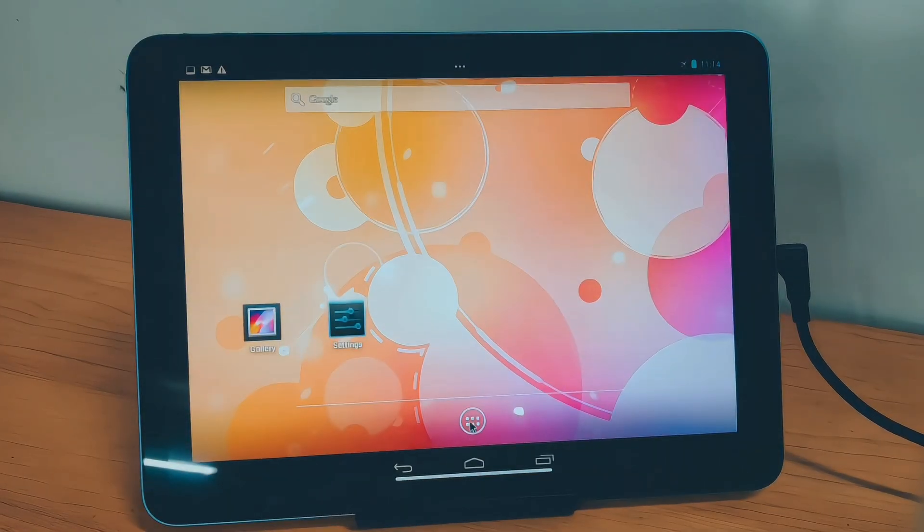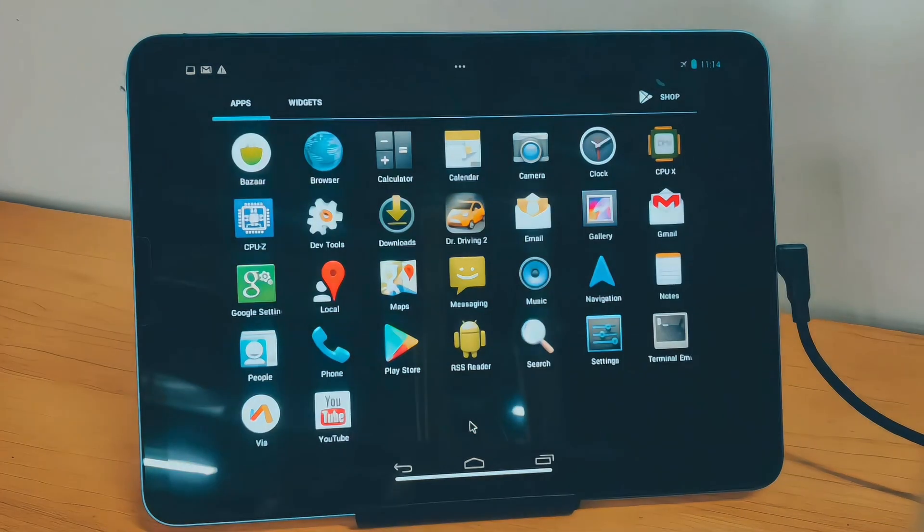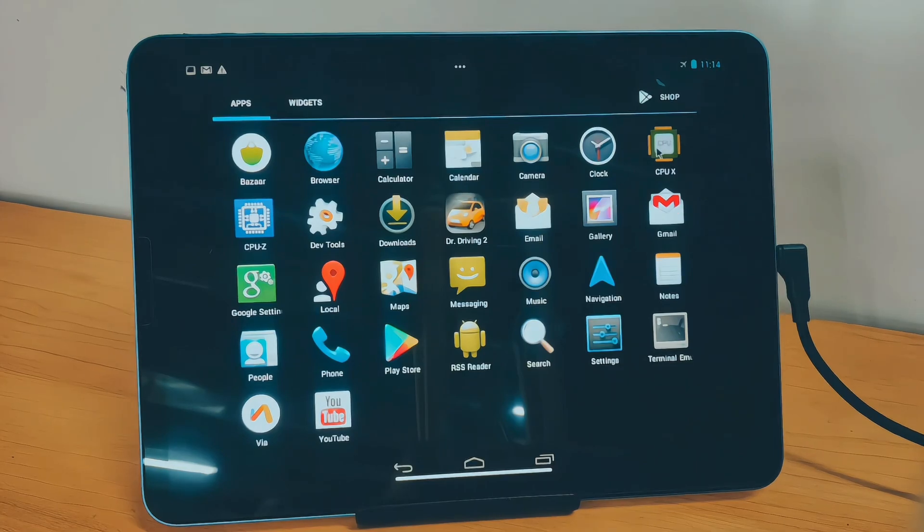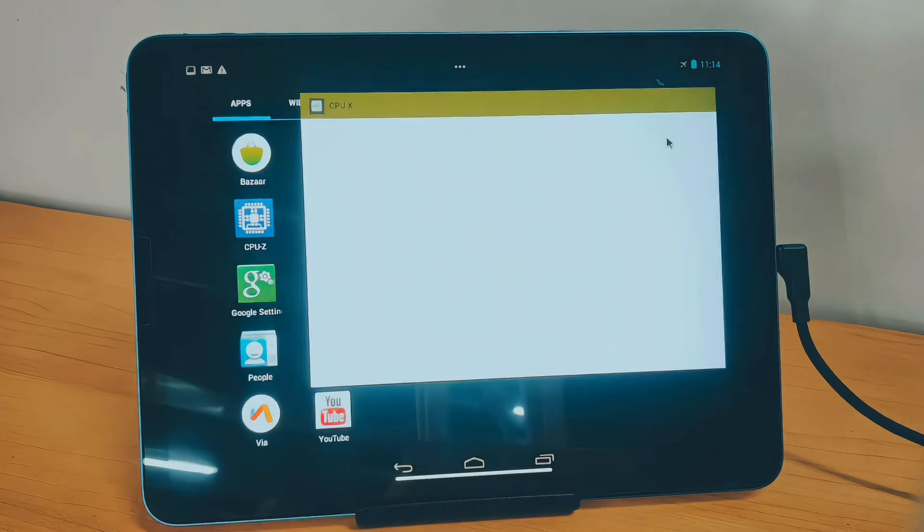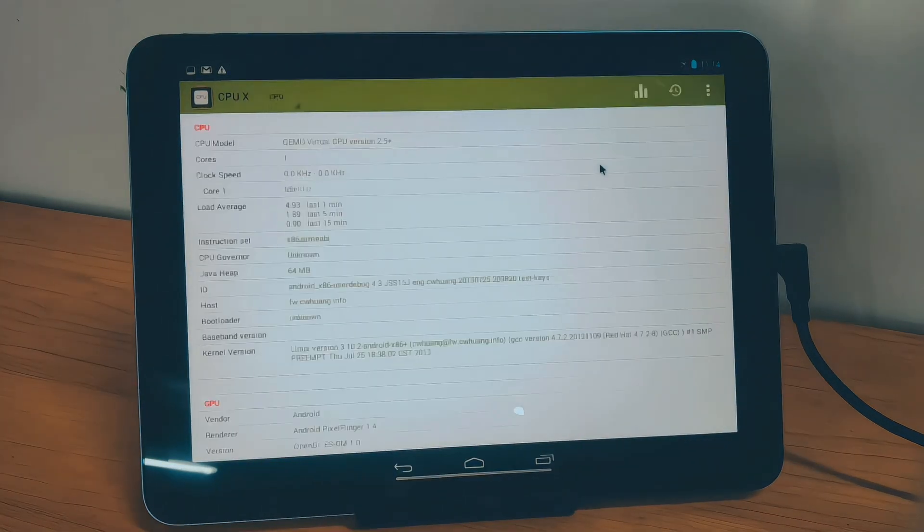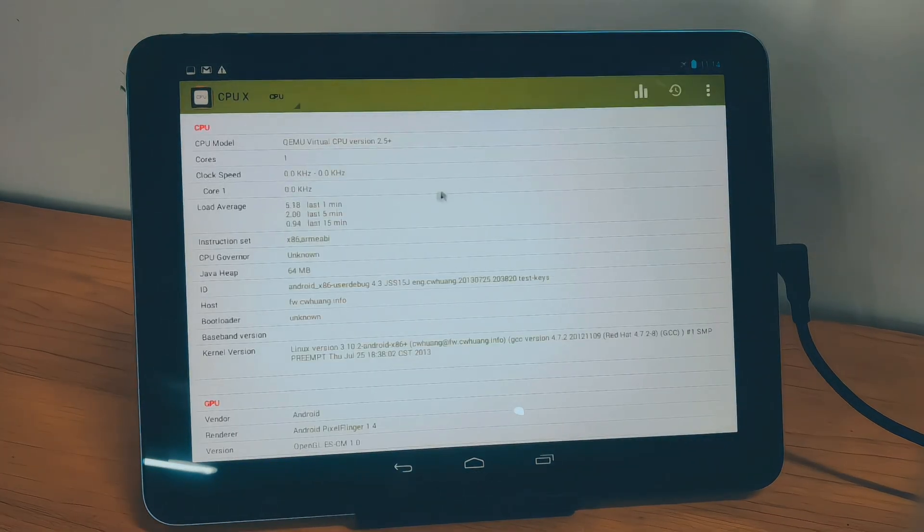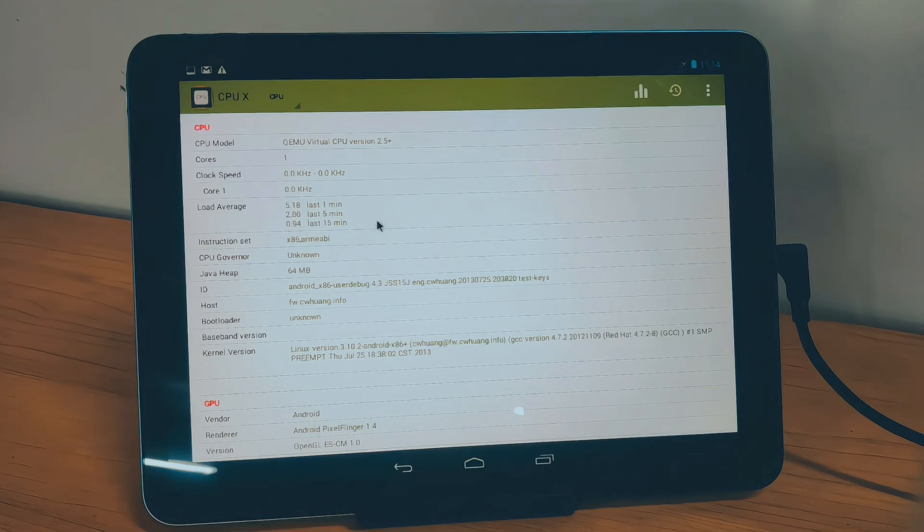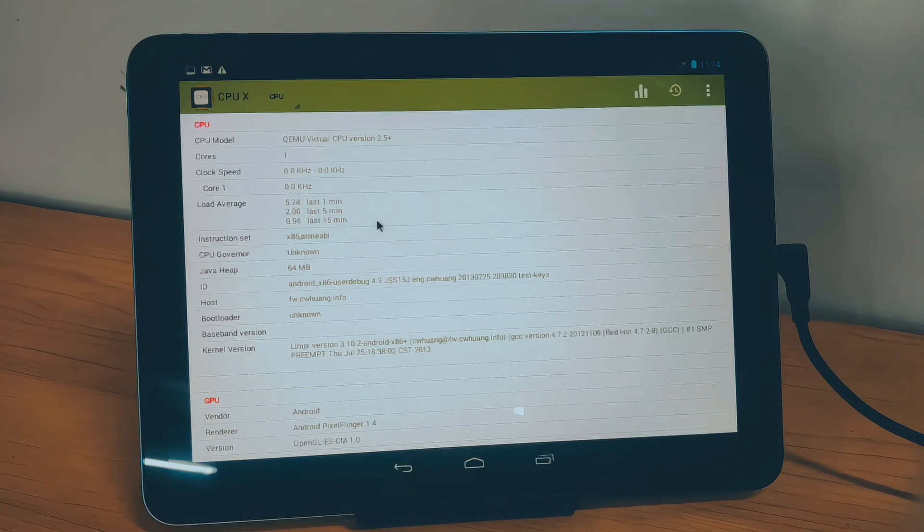I've experimented with Android 14, Android 8, but alas, no luck. If you cracked the code with other Android images, share your wisdom in the comments section. Let's make this journey a community effort.